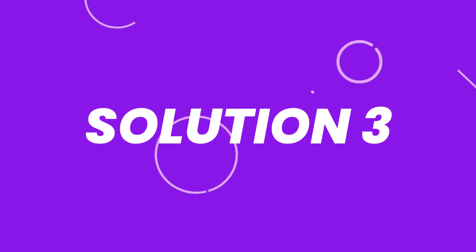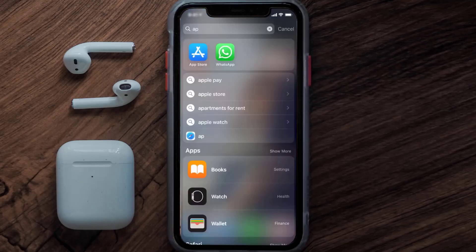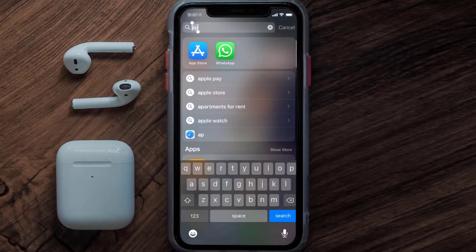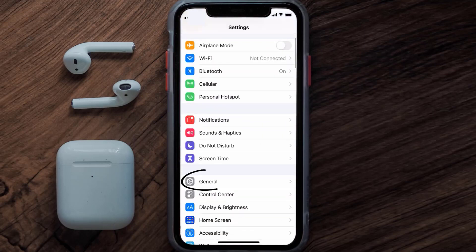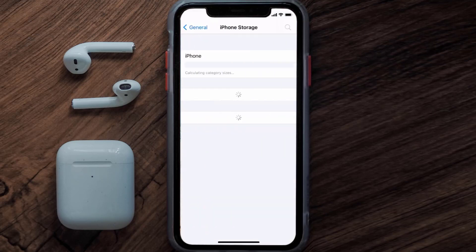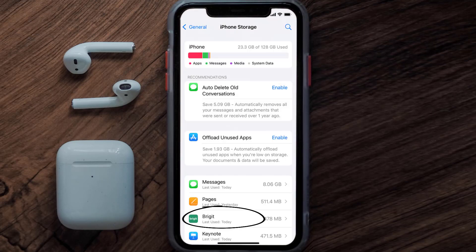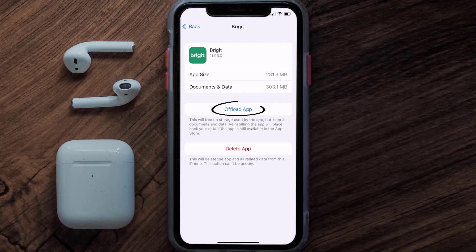If you still encounter this issue, you need to clear the app cache. Go to your device settings, scroll down to General and tap on it, then tap on iPhone Storage. From here, search for the Bridget app and tap on it. Once you're on this screen, tap on 'Offload App'.